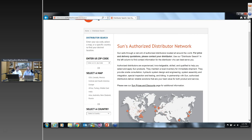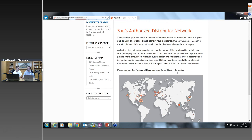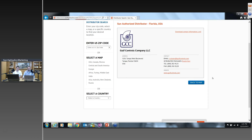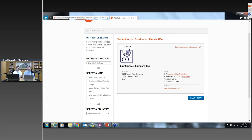The easiest way to find a distributor in your area is to choose the appropriate map for your location. We're broadcasting from Sarasota, Florida, so choosing the USA map and clicking on Florida shows Gulf Controls as the local distributor. Find the distributor local to you — they're your best bet for any questions about Sun Hydraulics products, especially regarding relief valves.